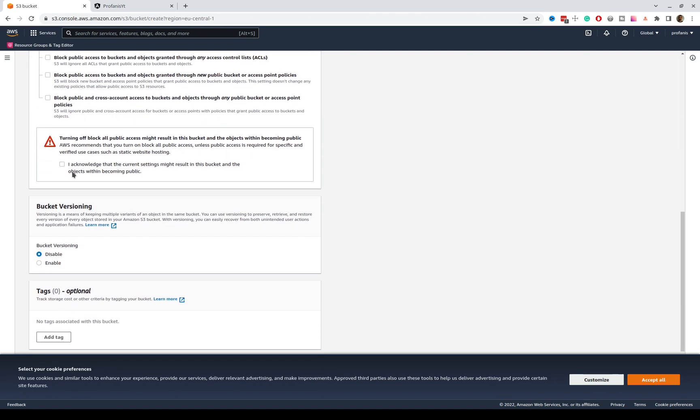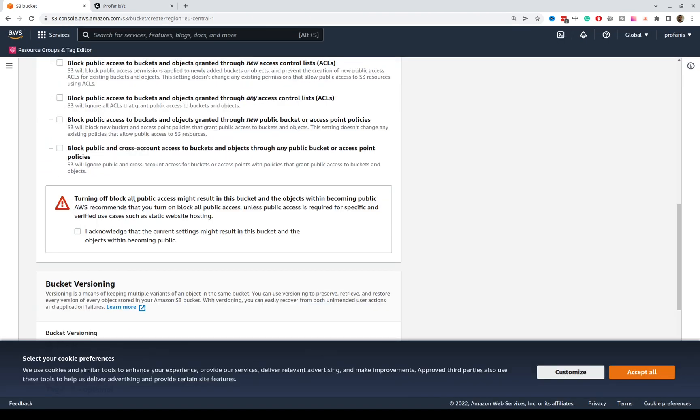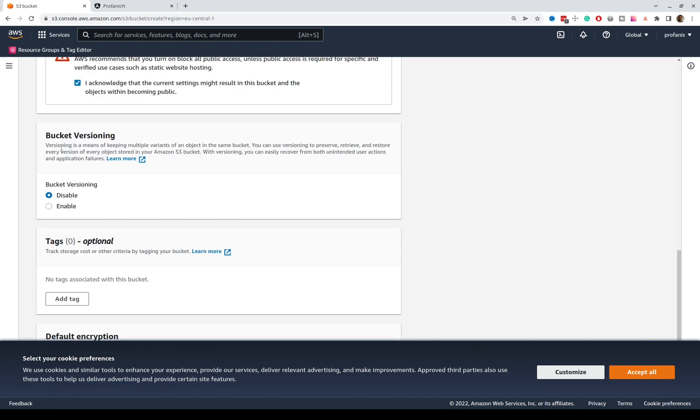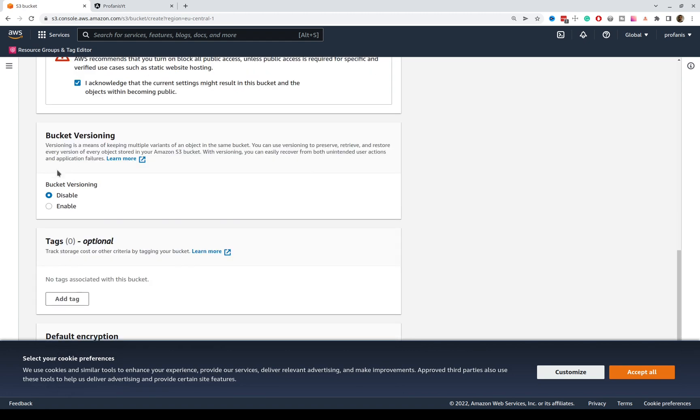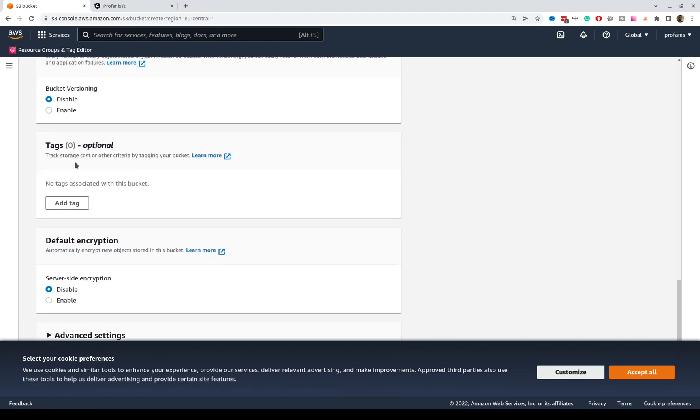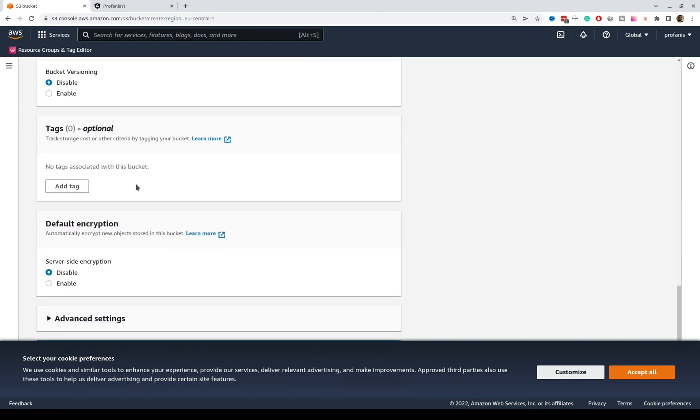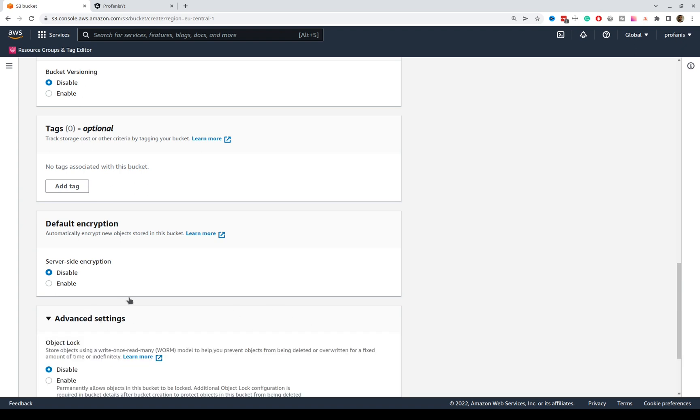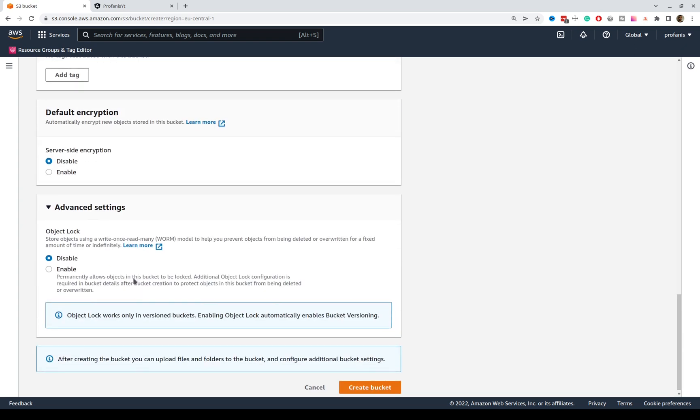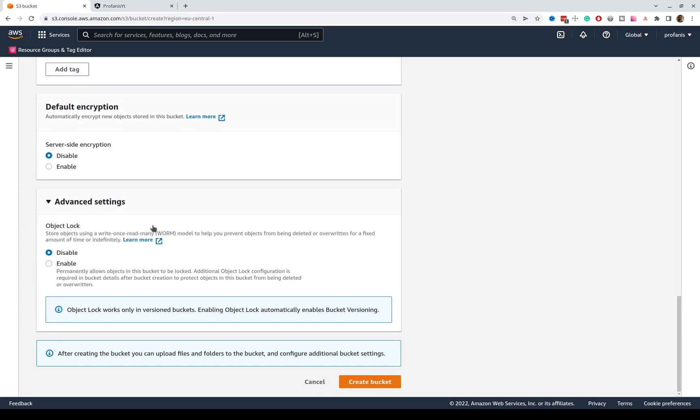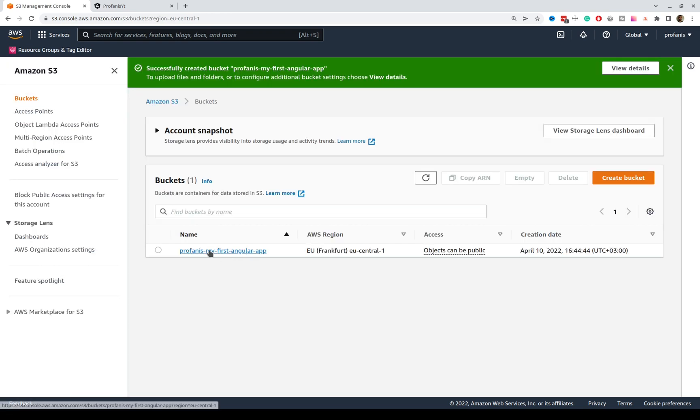I will further scroll down, and this is like turning off block all public access might result in this bucket and the objects within becoming public. Yeah, I know that. I do not want to have bucket versioning, I do not have any tags currently, and let's see if I have anything in the advanced settings. Let's just create a bucket. So, this is our bucket.